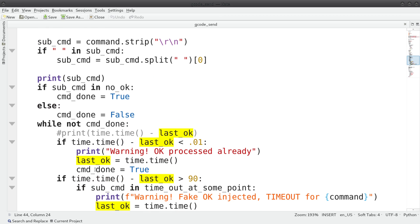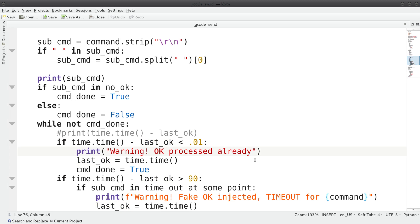As a workaround, I keep track of when the last OK was seen. If a command needs an OK and we've recently seen one, we simply move on. This seems to work pretty well and prevents random hanging.